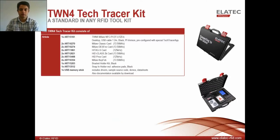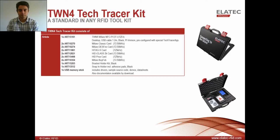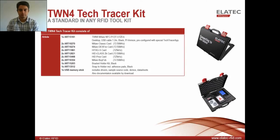Another product by Elatec is the TWN4 Tech Tracer Kit, which is a very handy tool that's used as a card analyzer and development kit. If you have a card where you don't know what type of technology it is, you can use this kit to identify the card, and it would let you know which TWN3 you need to purchase. There's also a video on Elatec's YouTube channel with more information on it. But now let's get back to the TWN3, and I'm going to show you how to install the driver.